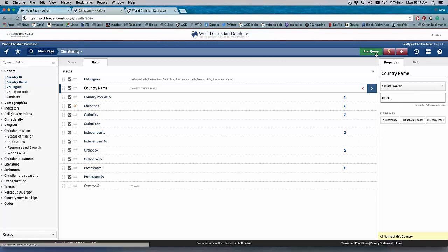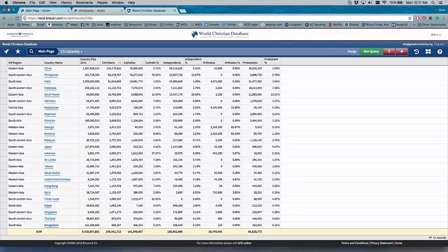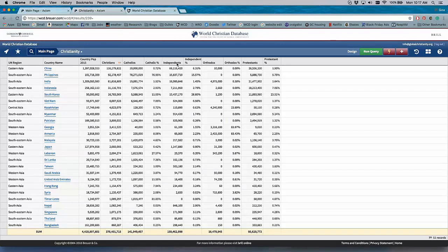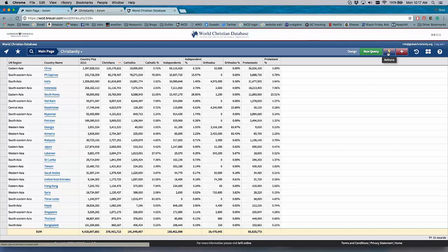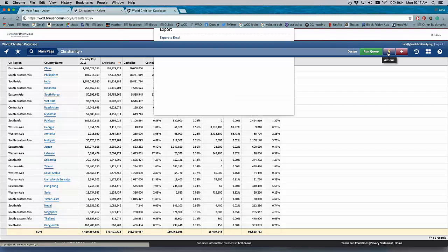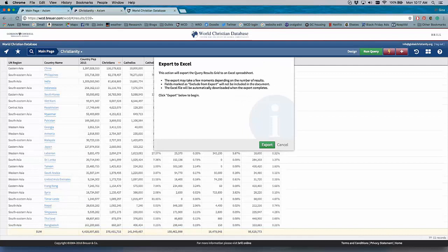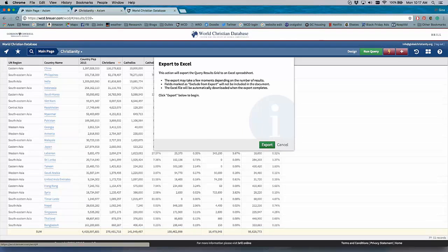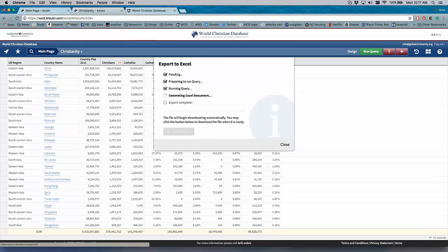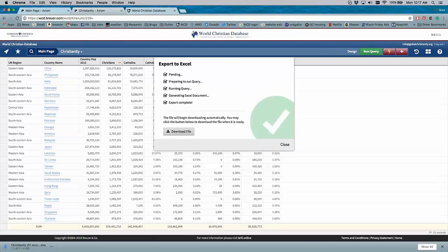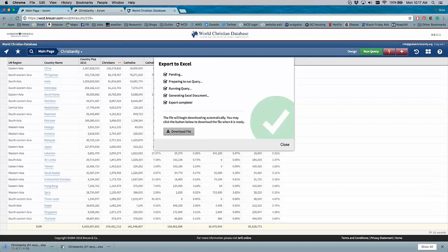So let's run this query again. And say you have everything you need. You want to know the population of Christianity and the major traditions in Asia. And now I want to save it. So I go to the Lightning Bolt, and I can export it to Excel. I hit Export. And then I download the file.